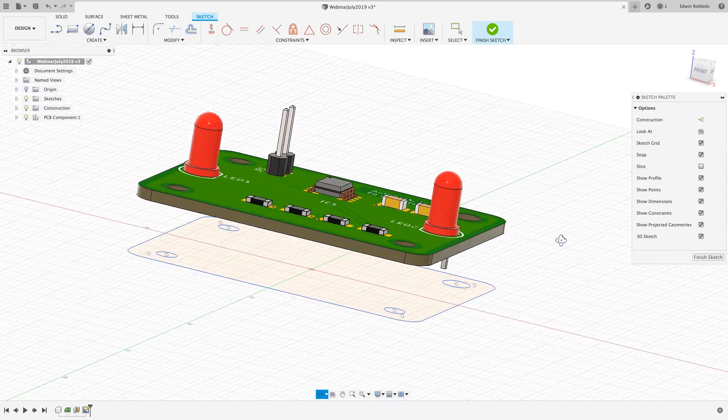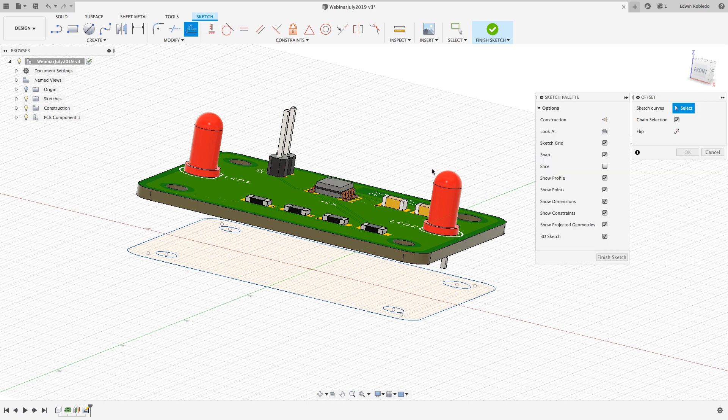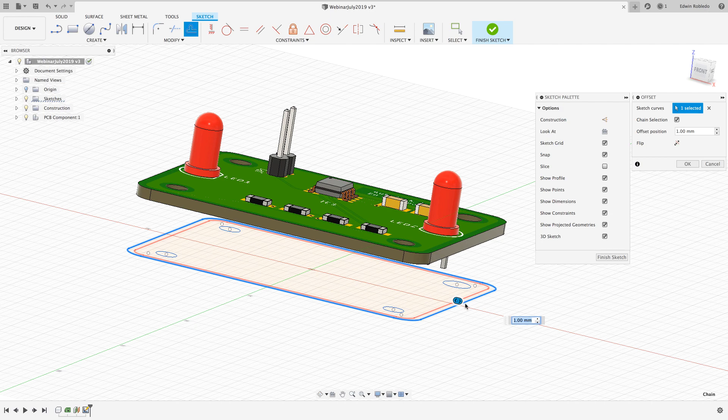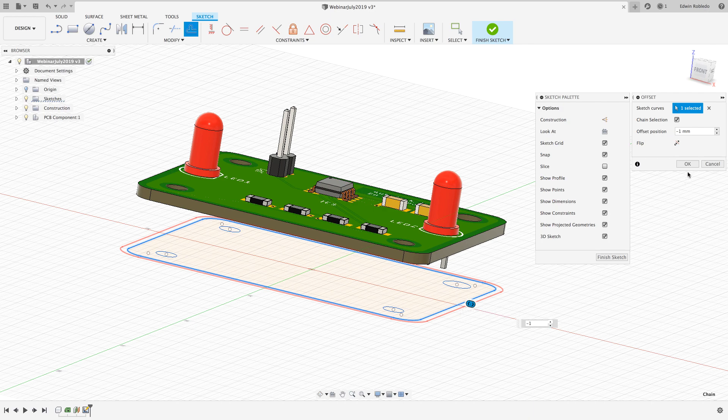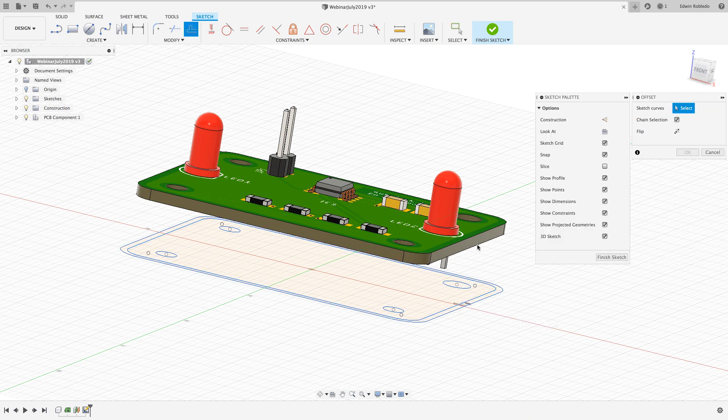With the sketch environment still active I'll now use the offset button to offset the board outline. The first offset is going to be the distance between the PCB and the enclosure wall. For our example we're going to keep a distance of 1 millimeter.